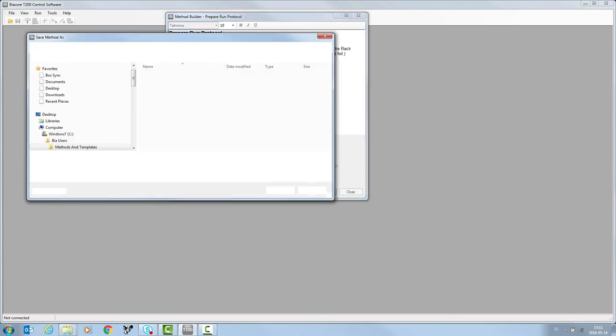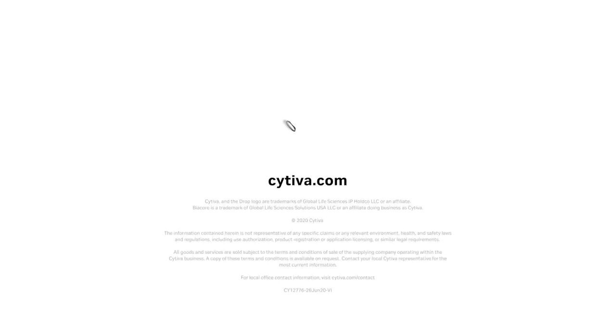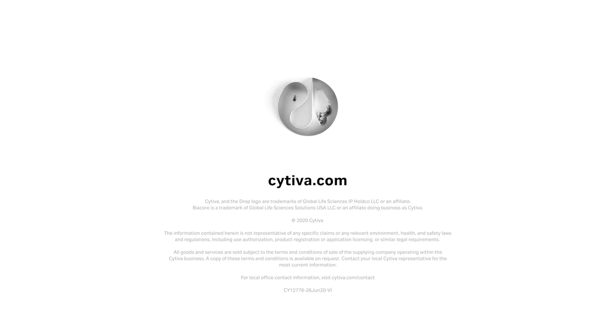Save the method run protocol. Browse and name the file for the results and save. Both the method and the results file from the run can be saved.